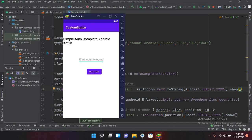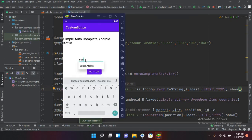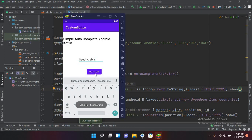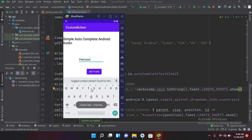Now I run the app again. If I enter 'Saudi Arabia' and select it, then click the button it shows 'Saudi Arabia'. Similarly if I enter 'Pakistan' and select it, clicking the button shows 'Pakistan'. That's all for today. I hope you liked the video — please like, subscribe, and comment. Thank you.